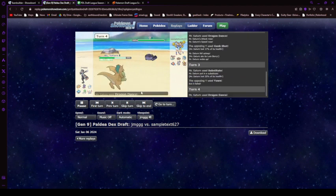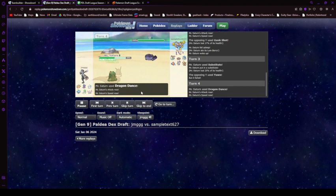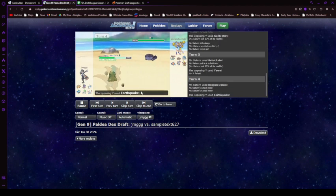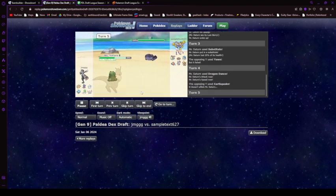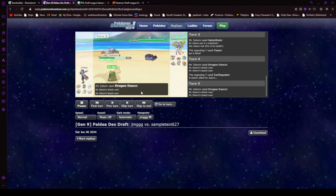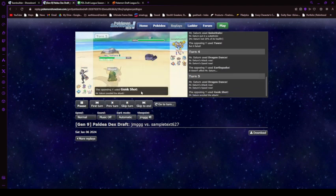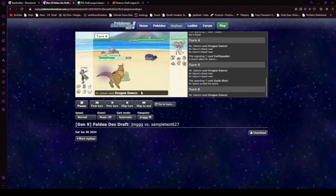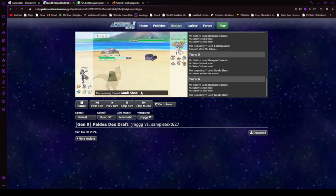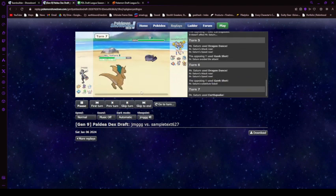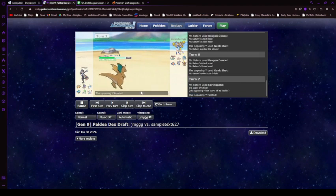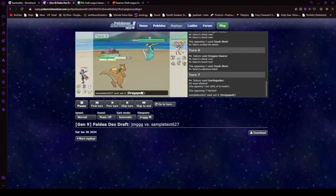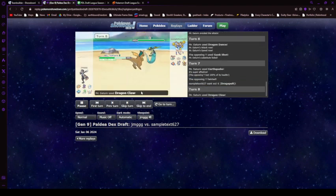So that's another guaranteed free Dragon dance. Get that up. He EQs for some reason. I'm not sure why. So I'm like, oh, yay, another free Dragon dance. And then he misses Gunk Shot. And I'm like, okay, another Dragon dance. And then he finally breaks my sub with Gunk Shot. And then I kill him with EQ because he was water.